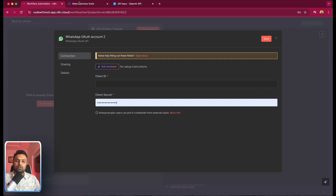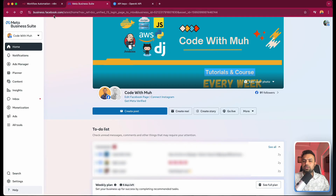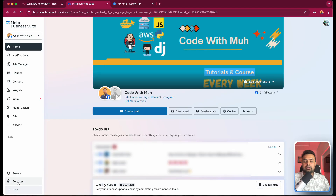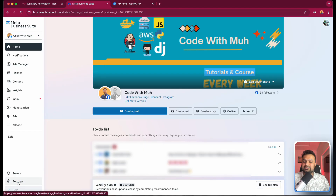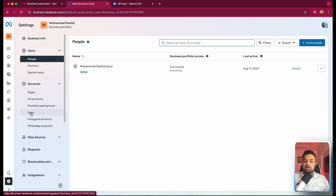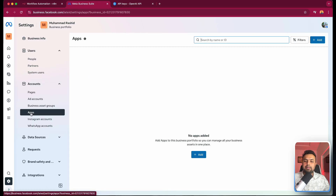For this, we need to go to business.facebook.com and here we need to make sure you have a business portfolio. You have to select a portfolio and then click on Settings. When you are on Settings, you have to click on Apps.